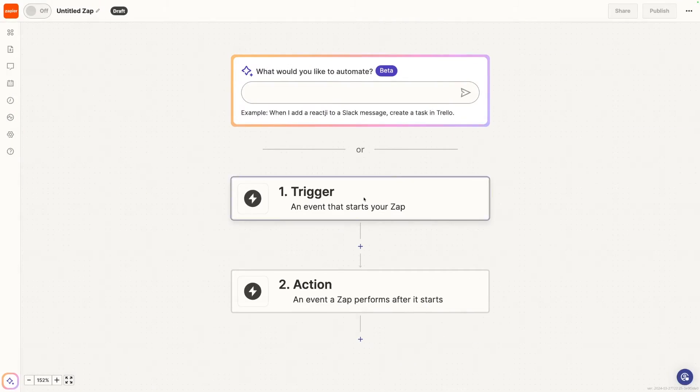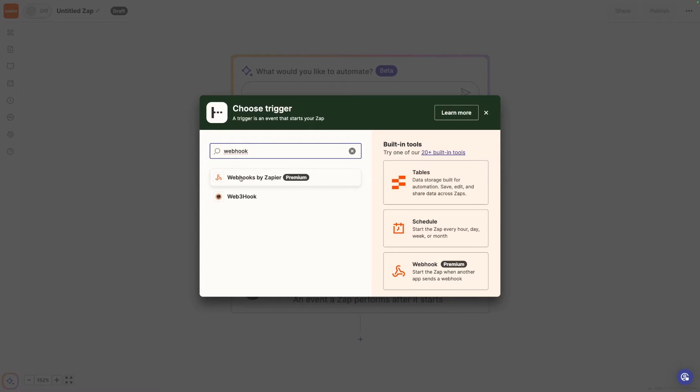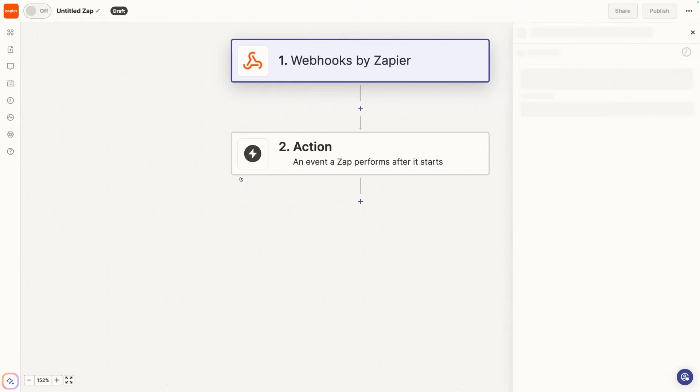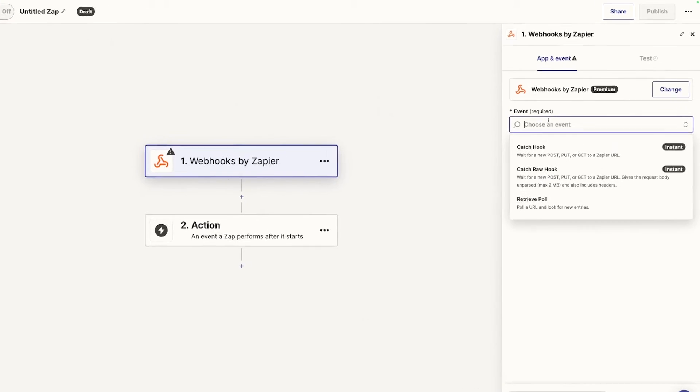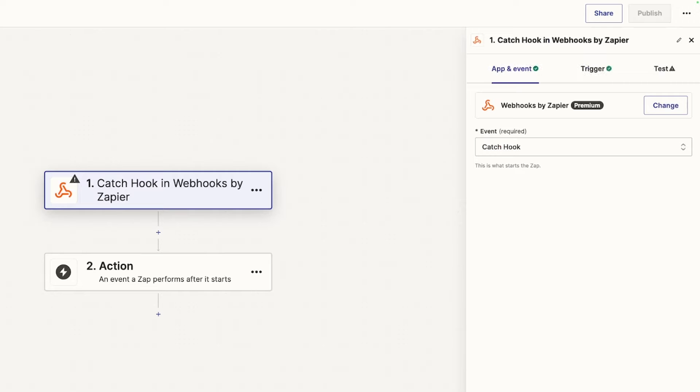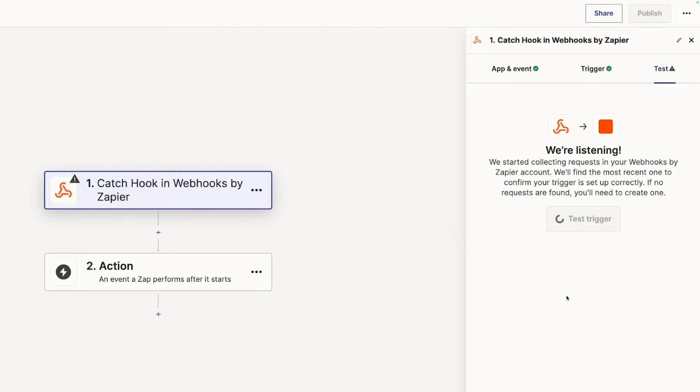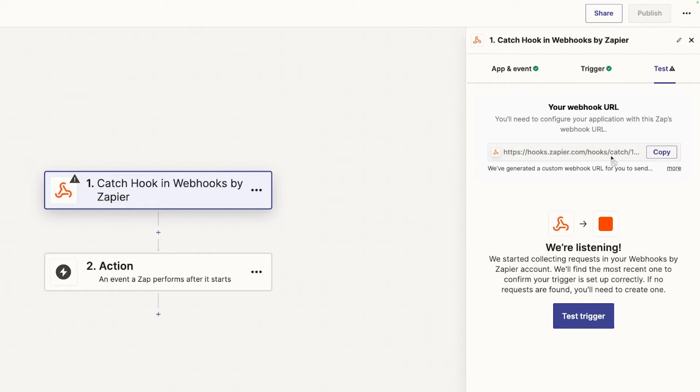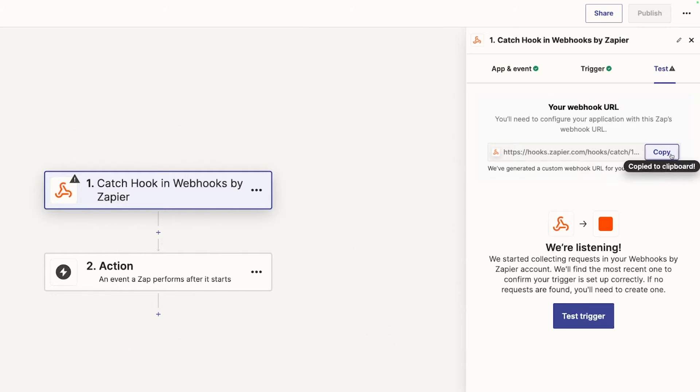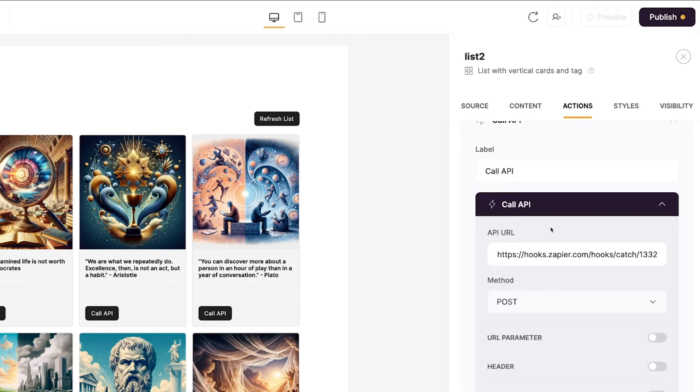Once you have your new Zap, you can just click on trigger and search webhook. Webhooks by Zapier is the first thing that pops up. Note that webhooks are considered a premium app, so you'll need a paid plan to use this step. Zapier also offers a limited time free trial, so you can try out premium apps like webhooks before subscribing. For the event, we're just going to catch a hook. We can ignore the pick off a child key for now. And when we get to test, we're given this URL. This is the URL that we want to add to our Call API button back in software. So hit copy and paste it into the API URL text box.